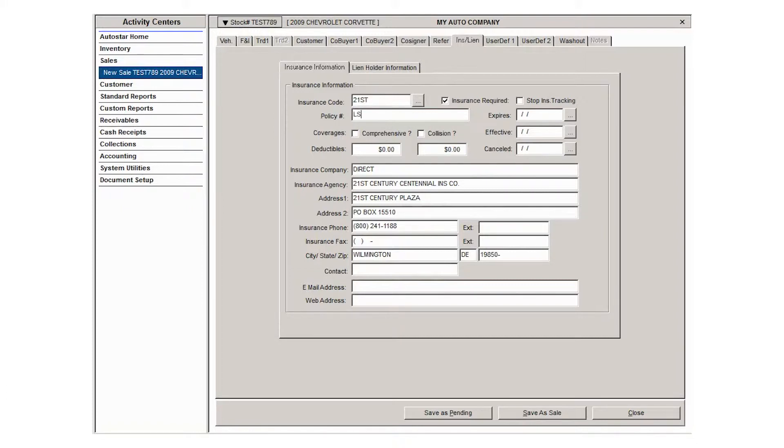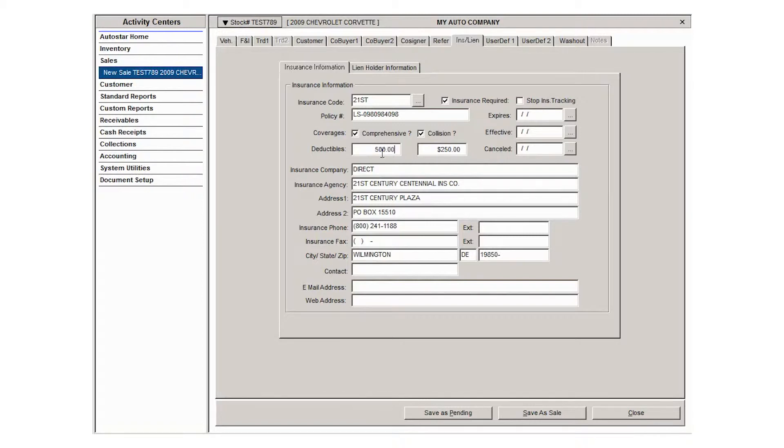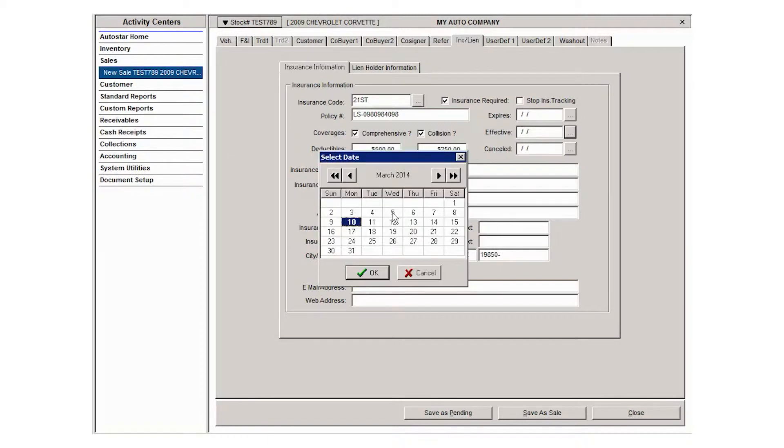Once you have that, put the policy number and then select the coverage types. Forgive my numbers, I'm not in insurance, I have no idea what deductibles are supposed to be, but let's just say that looks good. Enter the effective date, which should probably be the day you're selling the vehicle, and the expiration date would probably be one year or six months from then.